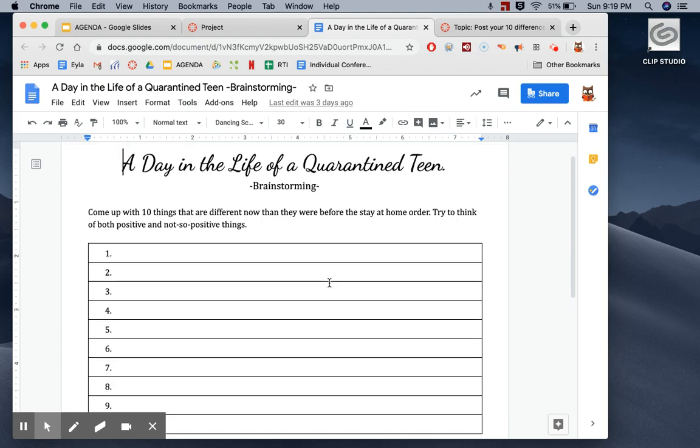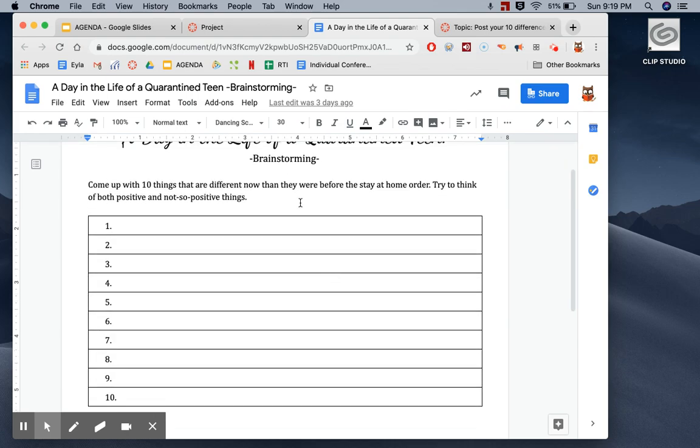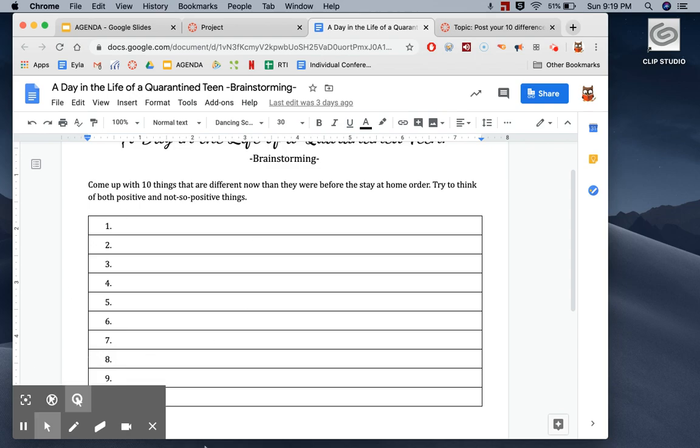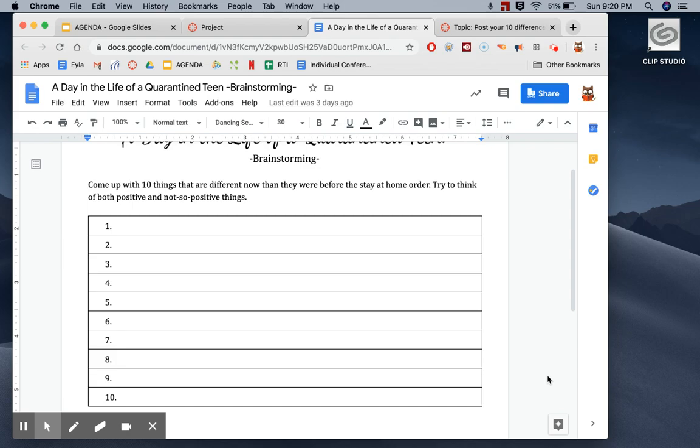For our brainstorming activity, I want you to find 10 things that are different now than before the stay-at-home order. You can think of positive things and not so positive things as well. So try and get a mixture and really think, how is life different now than it was before? Maybe you can even put, I think this is going to be a permanent change or glad this is just temporary.